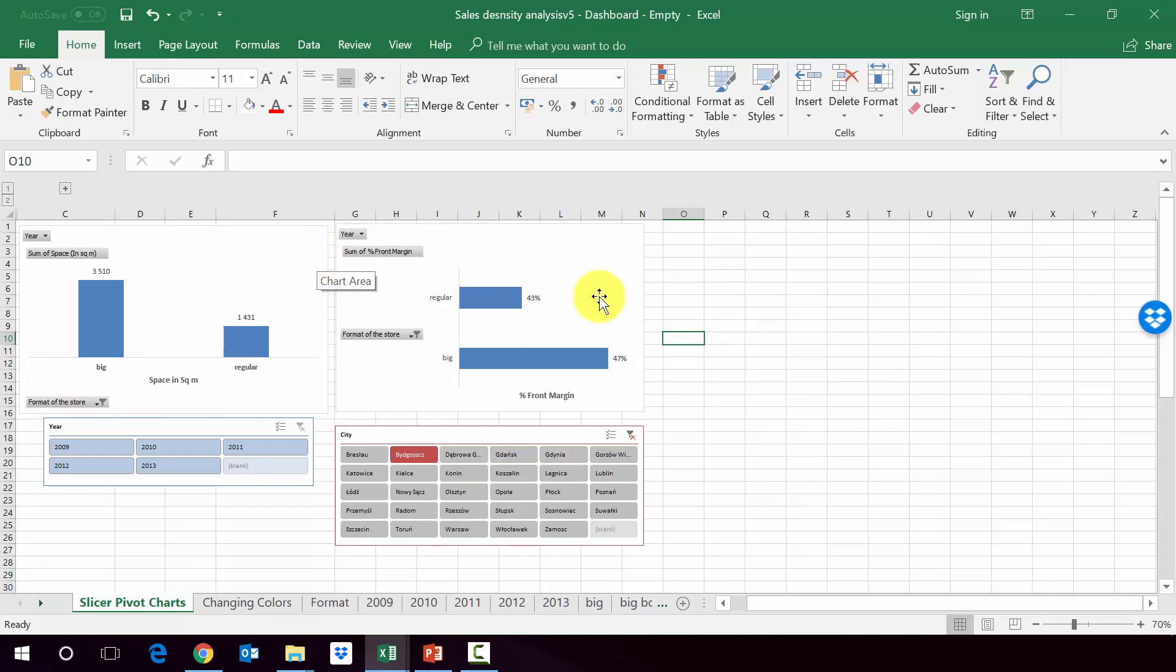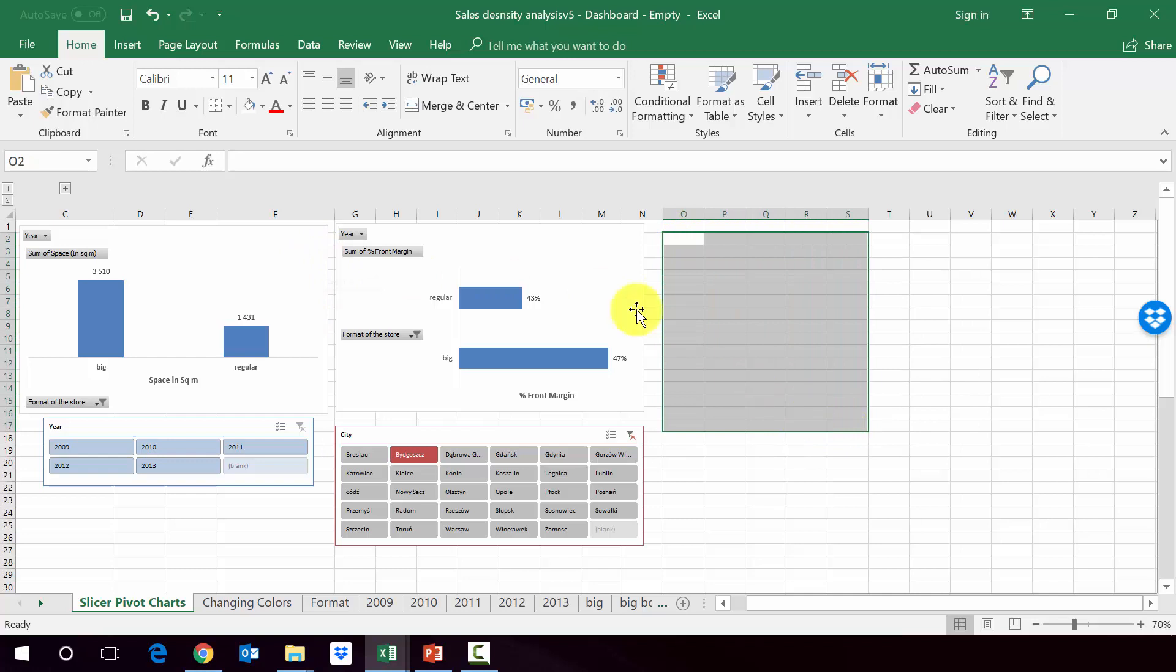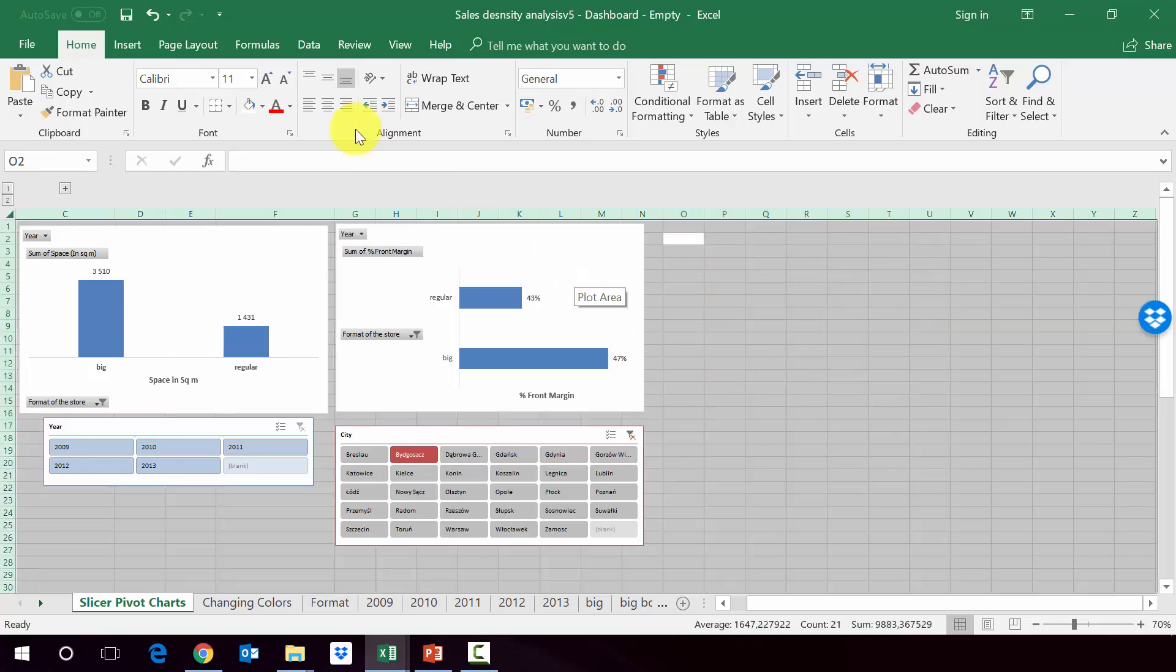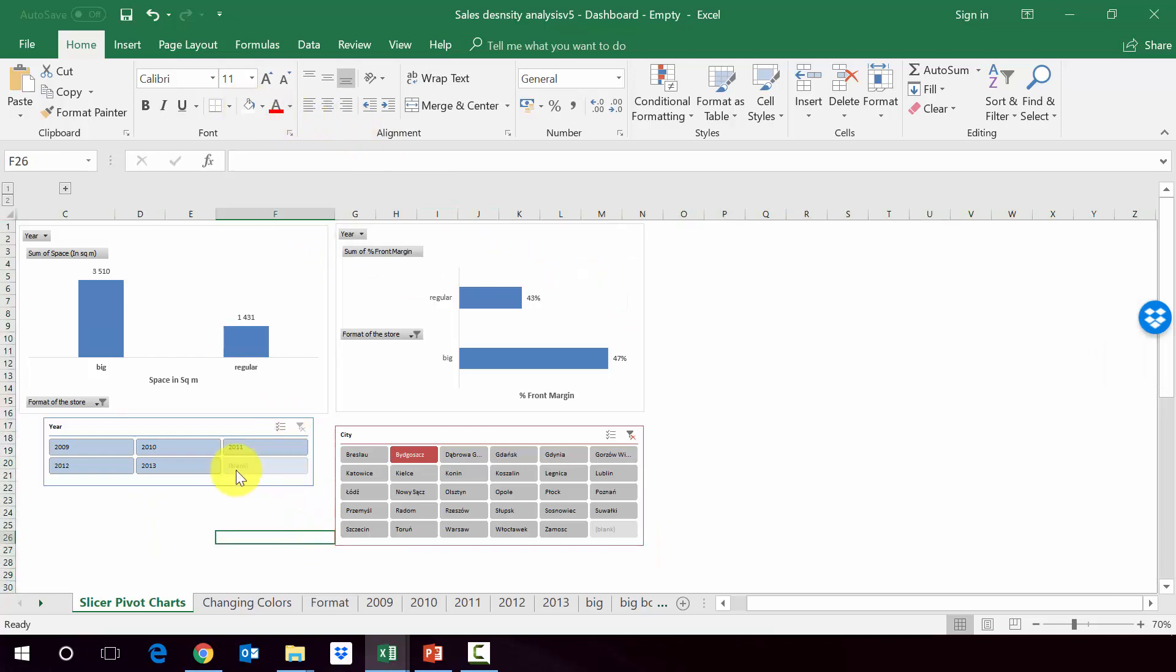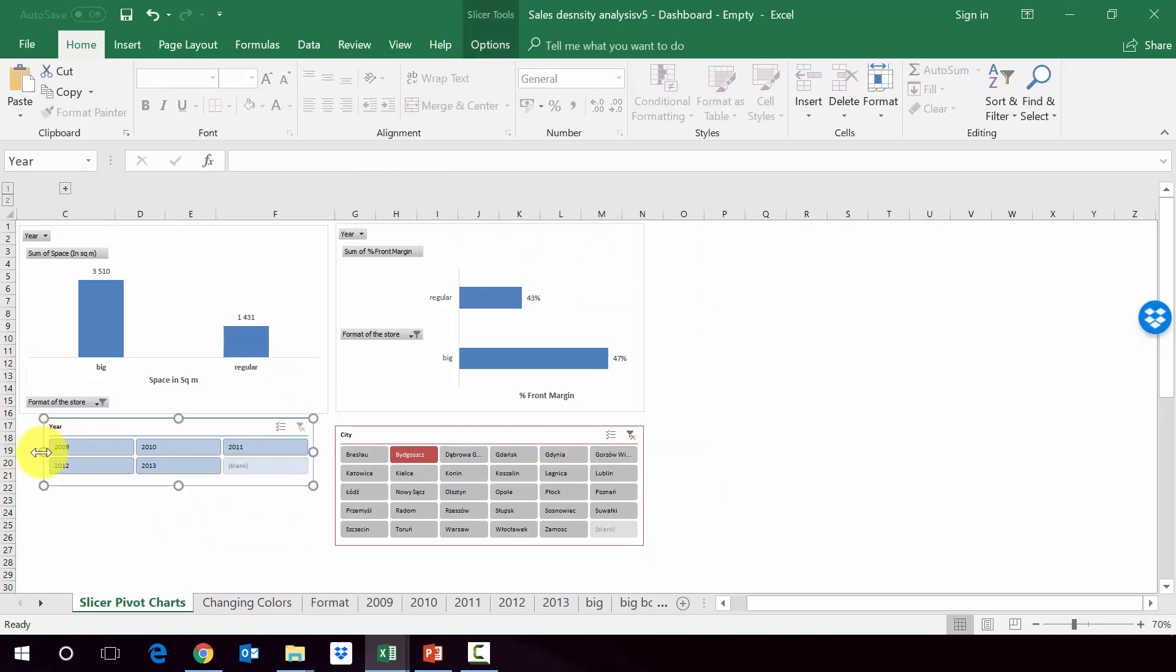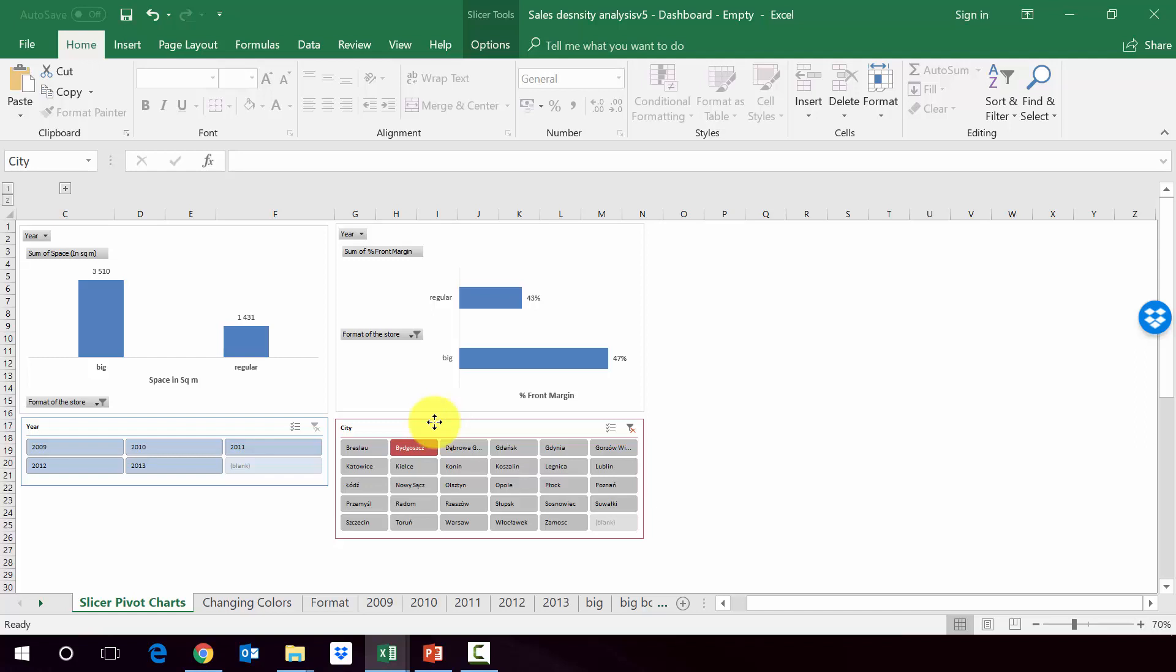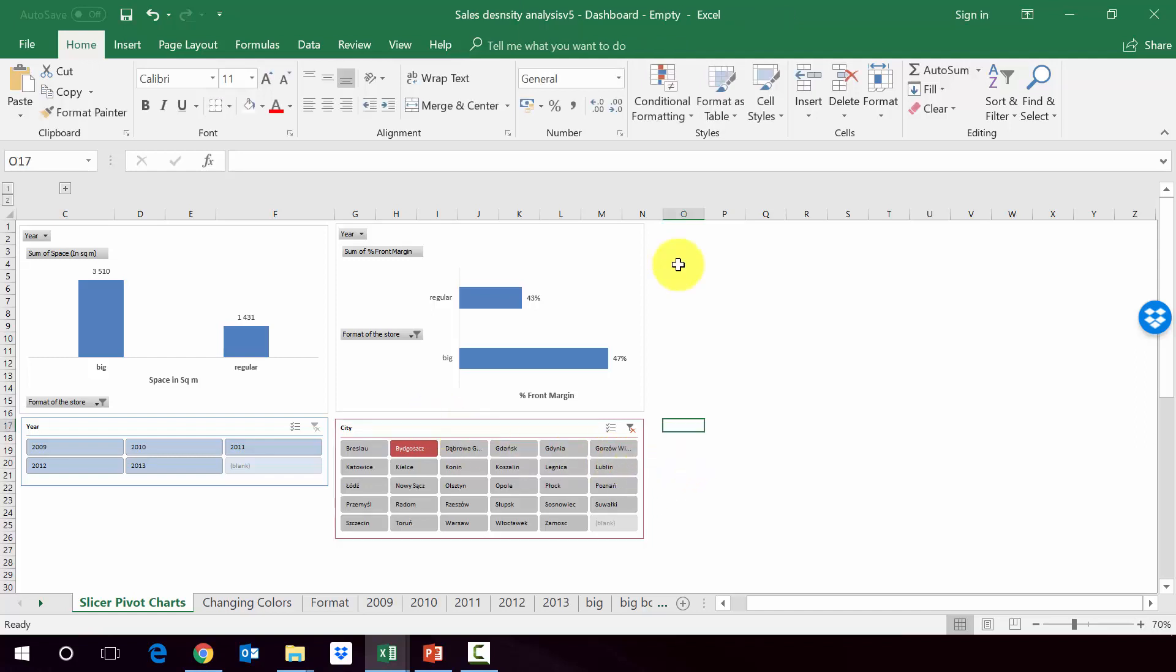We're going to do it by changing the color of the background behind into white. And as you can see, we've got it. And now let's work a little bit on the slicer so they are roughly at the same line as the pivot charts. And we're going to move this one a little bit above. And we're almost done.